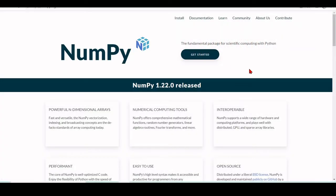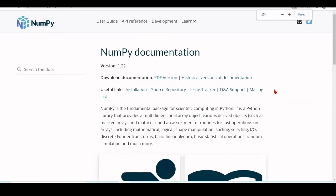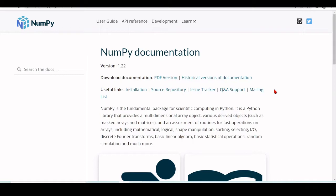NumPy is another fundamental package for scientific computing using Python. It is a Python library that provides a multidimensional array object, various derived objects such as masked arrays and matrices, and an assortment of routines for fast operations on arrays, including mathematical operations, logical operations, and shape manipulation.